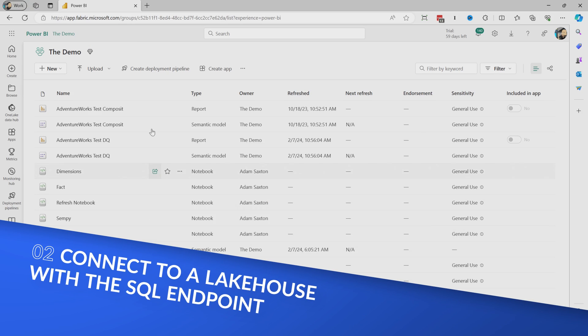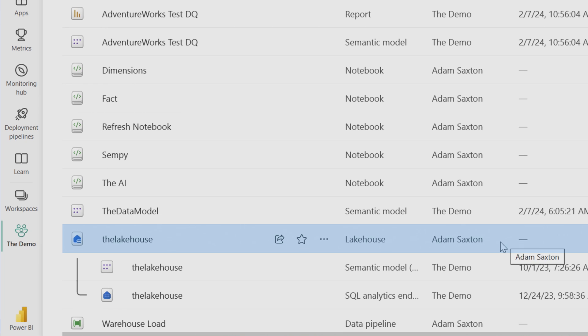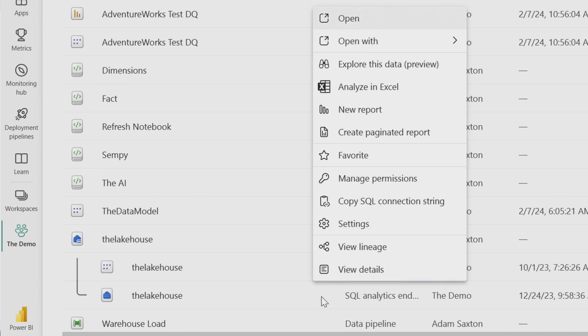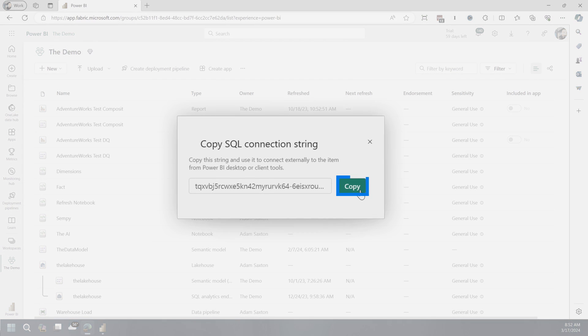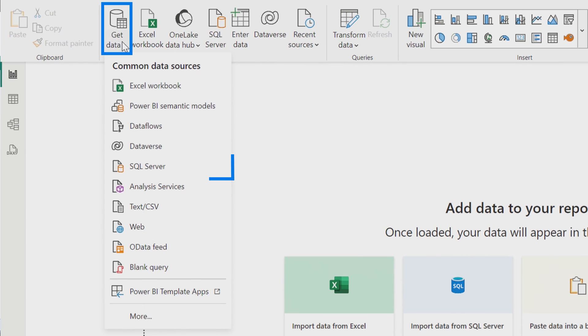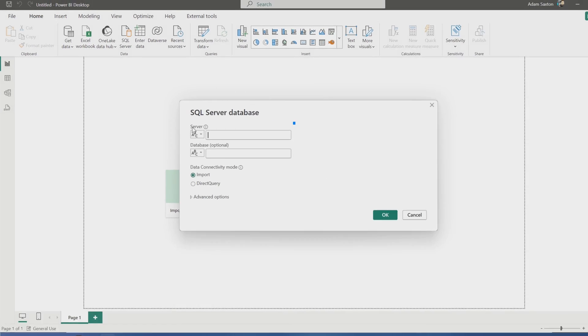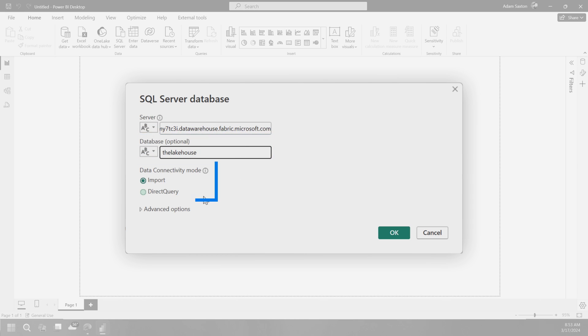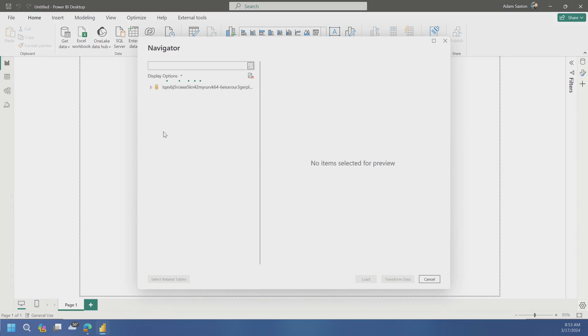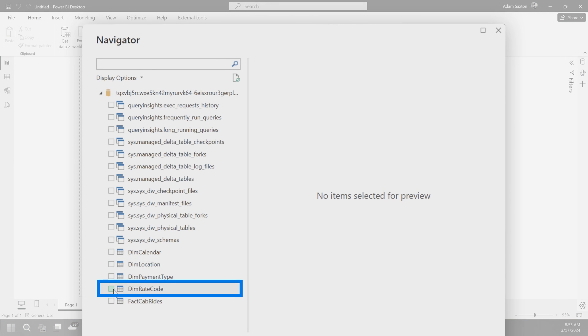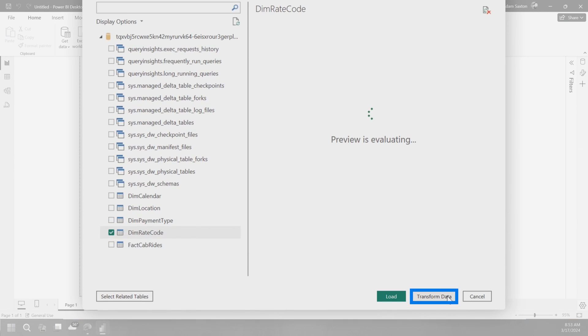You'll see down here that we've got the lakehouse, we've got the semantic model, and then we've got the SQL analytics endpoint. So if I click on the ellipsis here for the SQL analytic endpoint, you'll see copy SQL connection string. And this is true for lakehouse and warehouse. So let me copy that. And if I come back into Power BI desktop, I go to get data, I just choose SQL server.